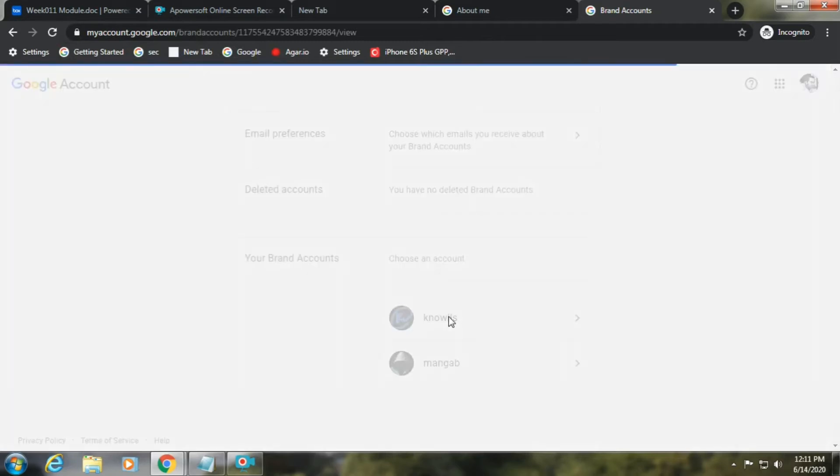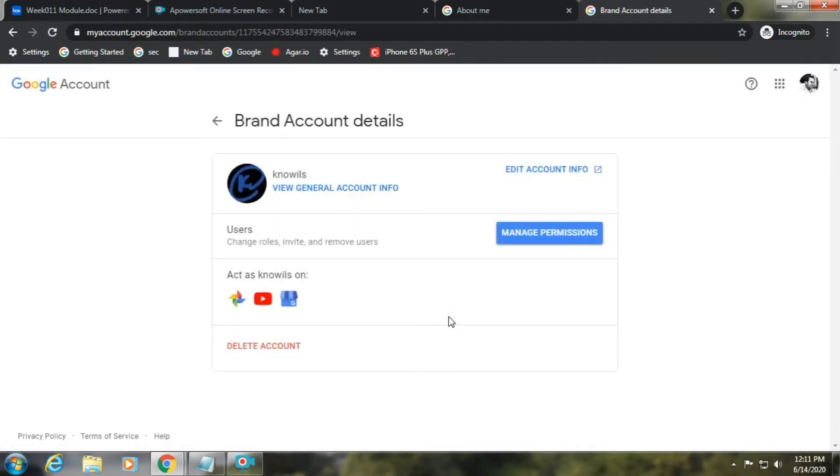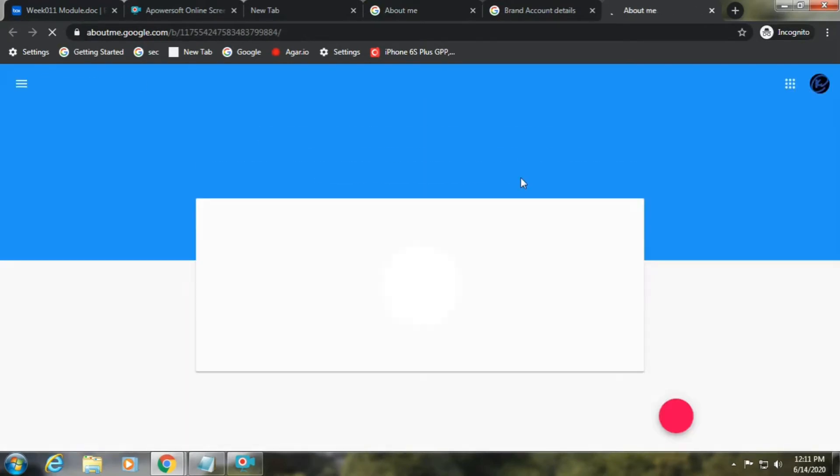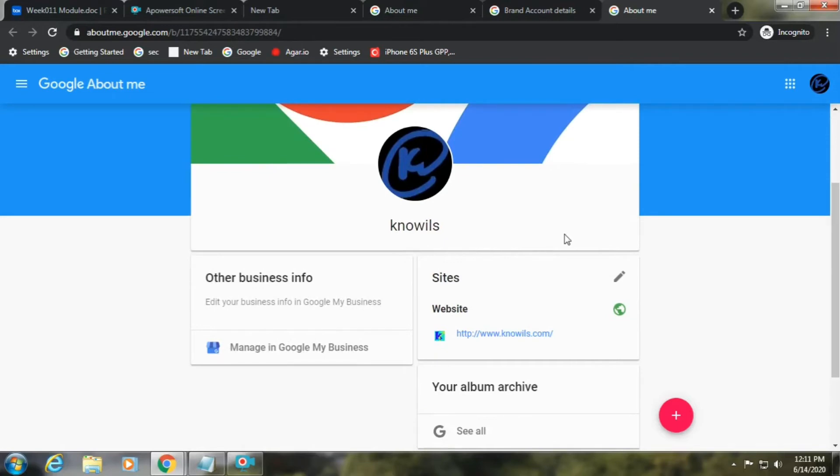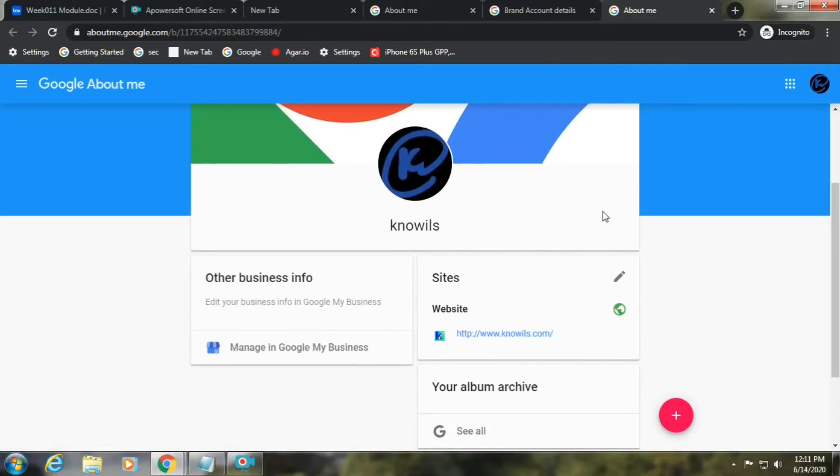I'll edit account. Then as you can see, no pencil icon here. Here's the trick: click Manage Google My Business.